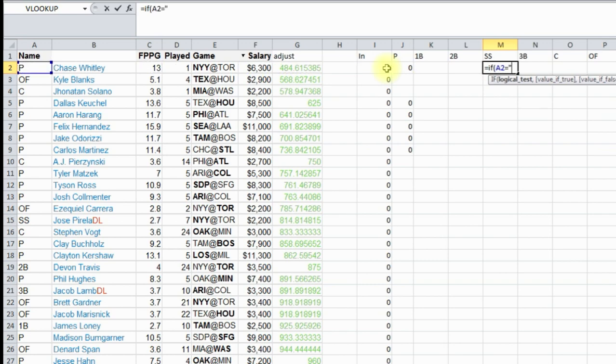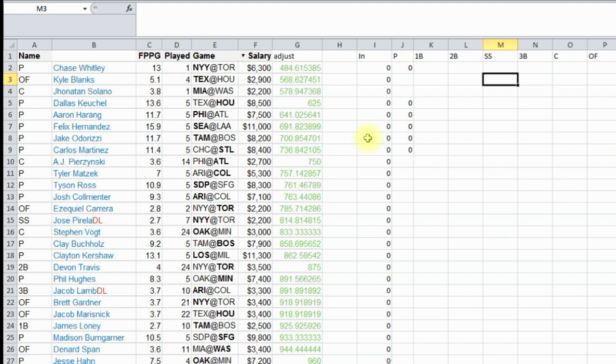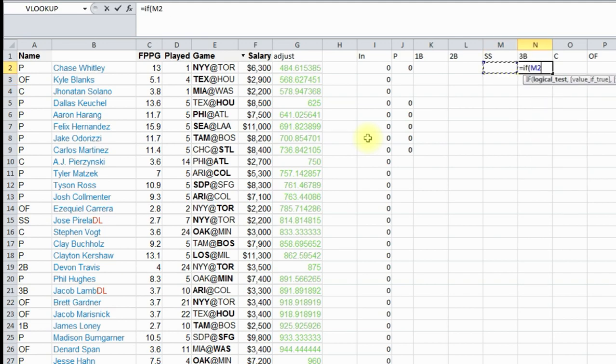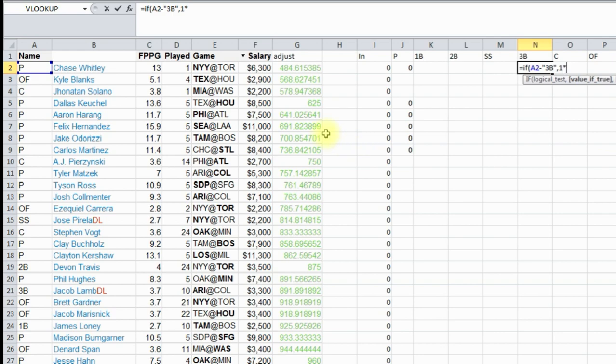If this equals now shortstop, and it's one times there, otherwise quote quote. If position equals quote third base, then it's one times that, otherwise quote quote, we're almost done.